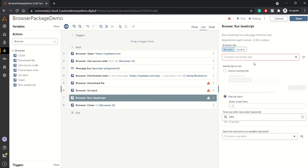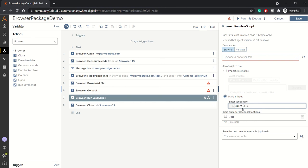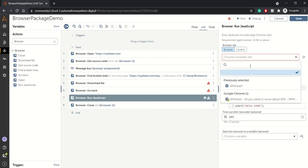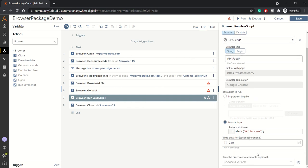Run JavaScript - after opening a particular web page, if you want to run any JavaScript, you can invoke this action. If you have a manual script, you can paste it here, like alert. Hello, A360. So this is my JavaScript. If your JavaScript is present in one of the file, you can import it from here. I'll specify the same browser.